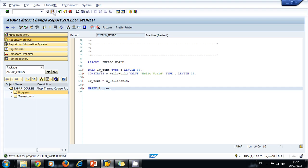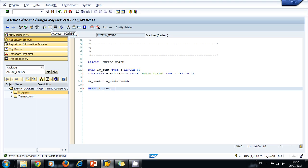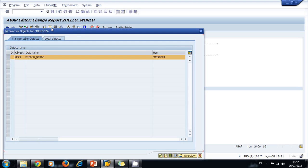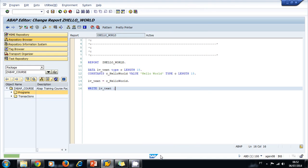The worklist appears. I select my program and activate. My object is activated. Now I'm ready to run my program.